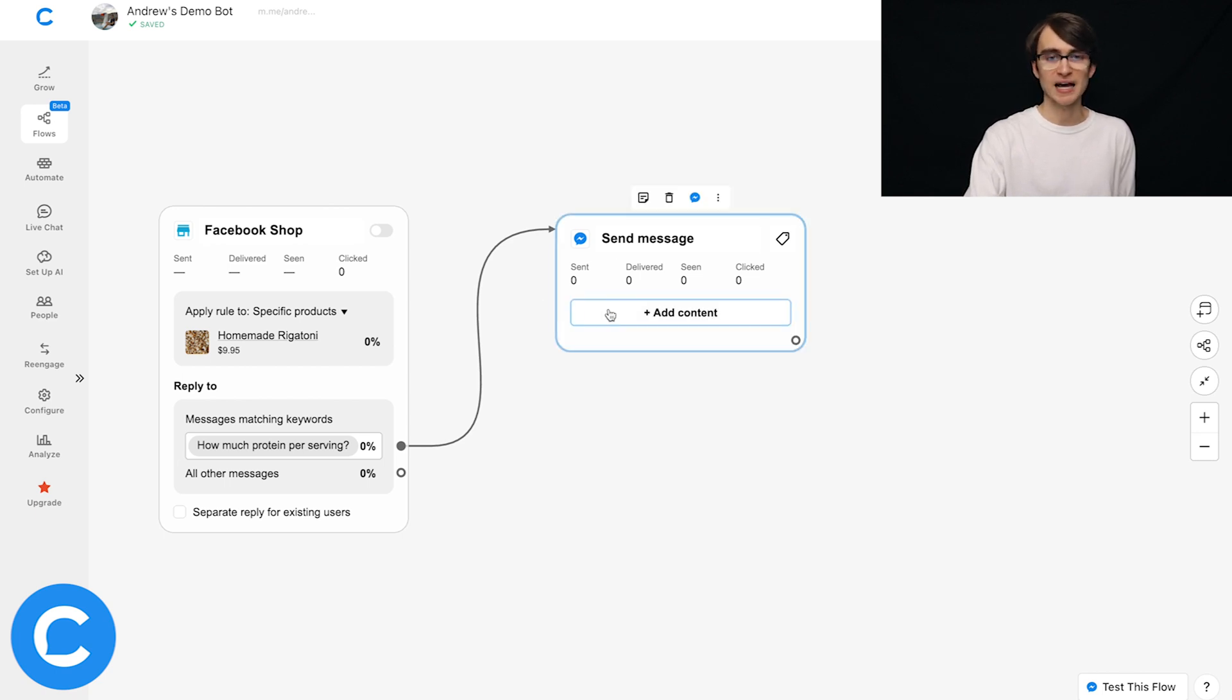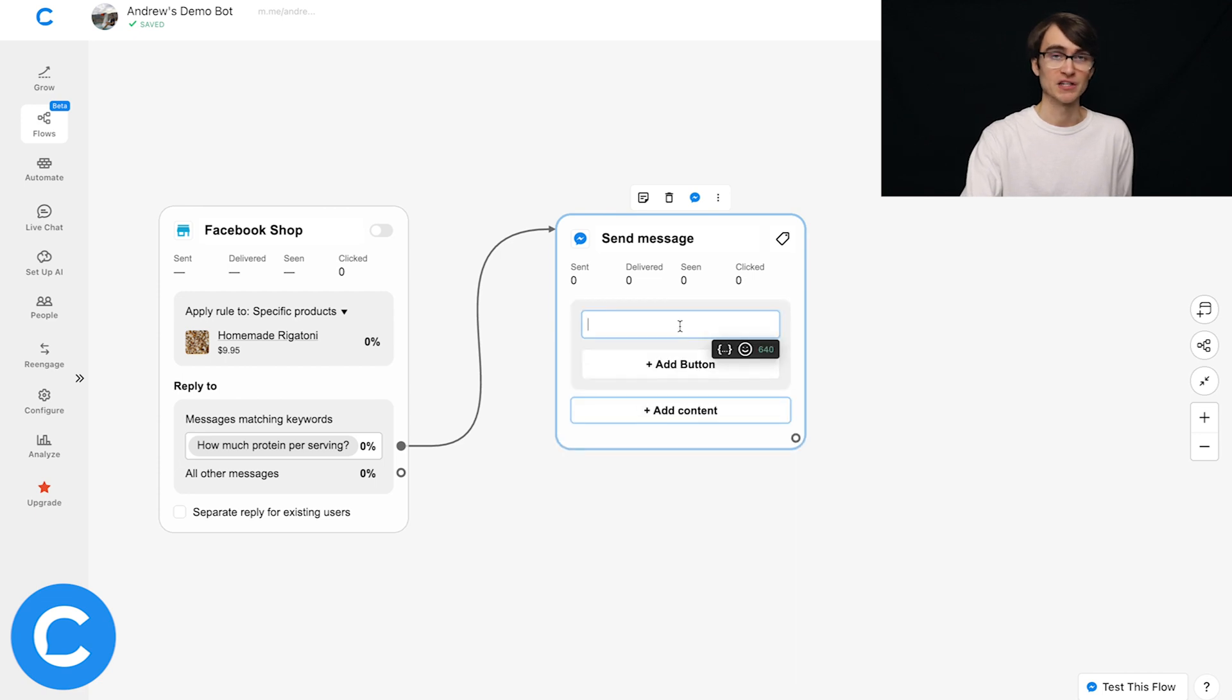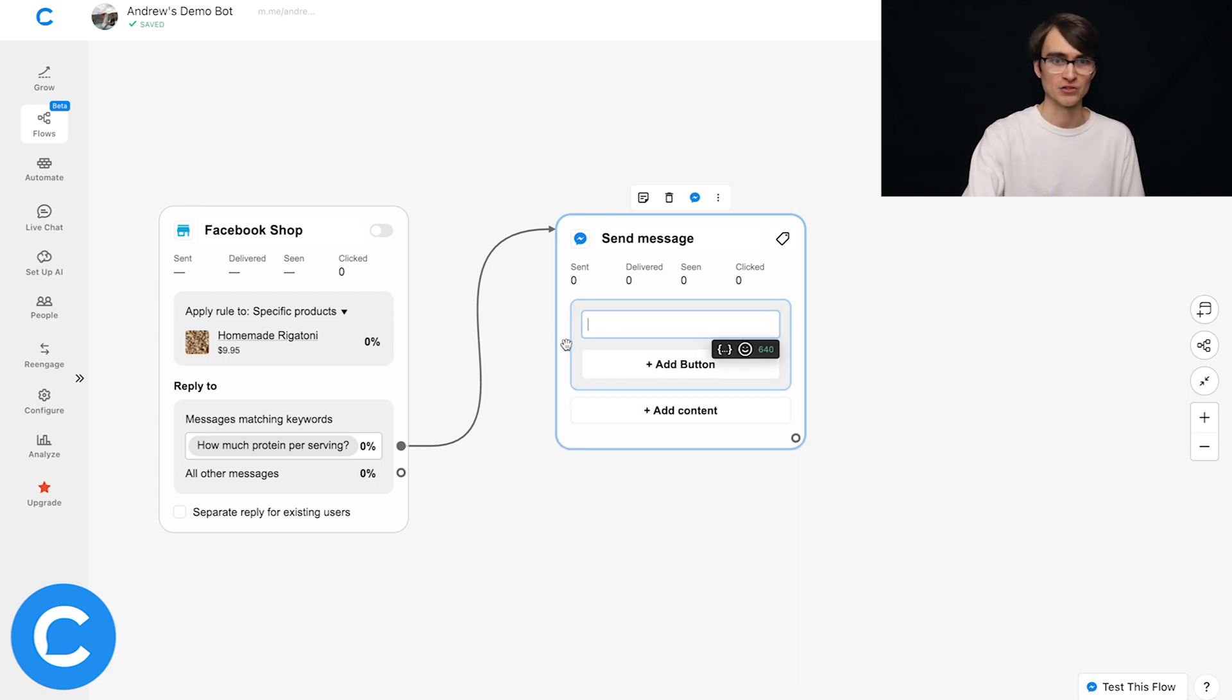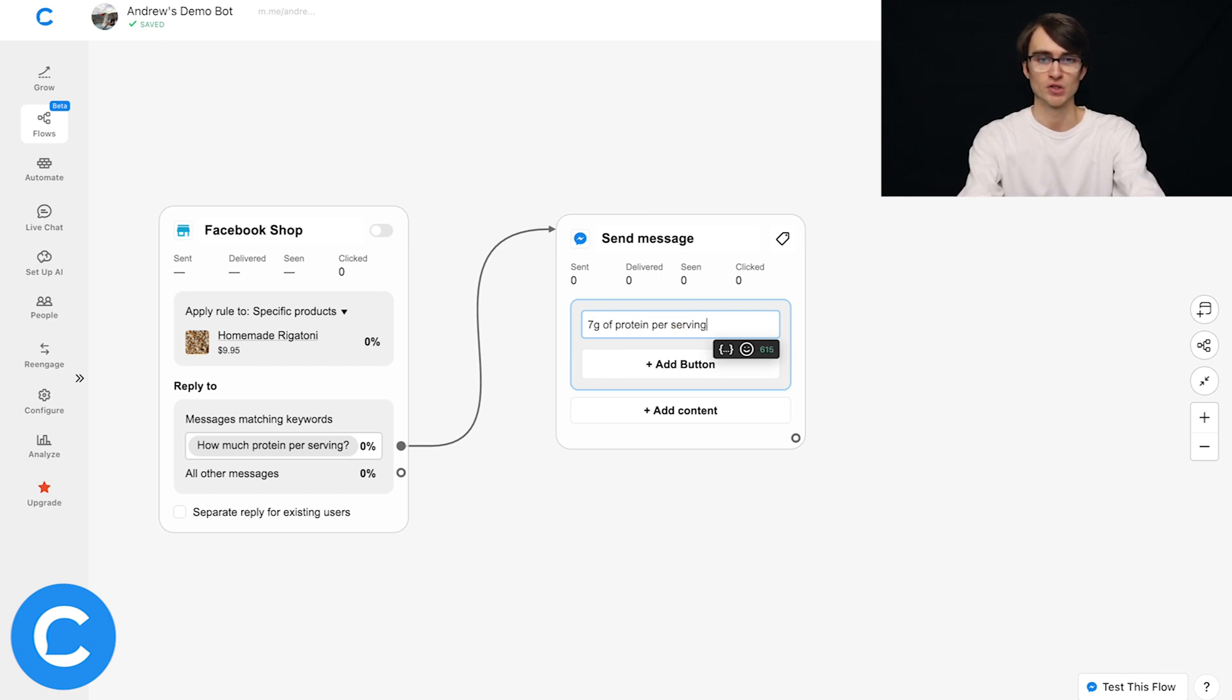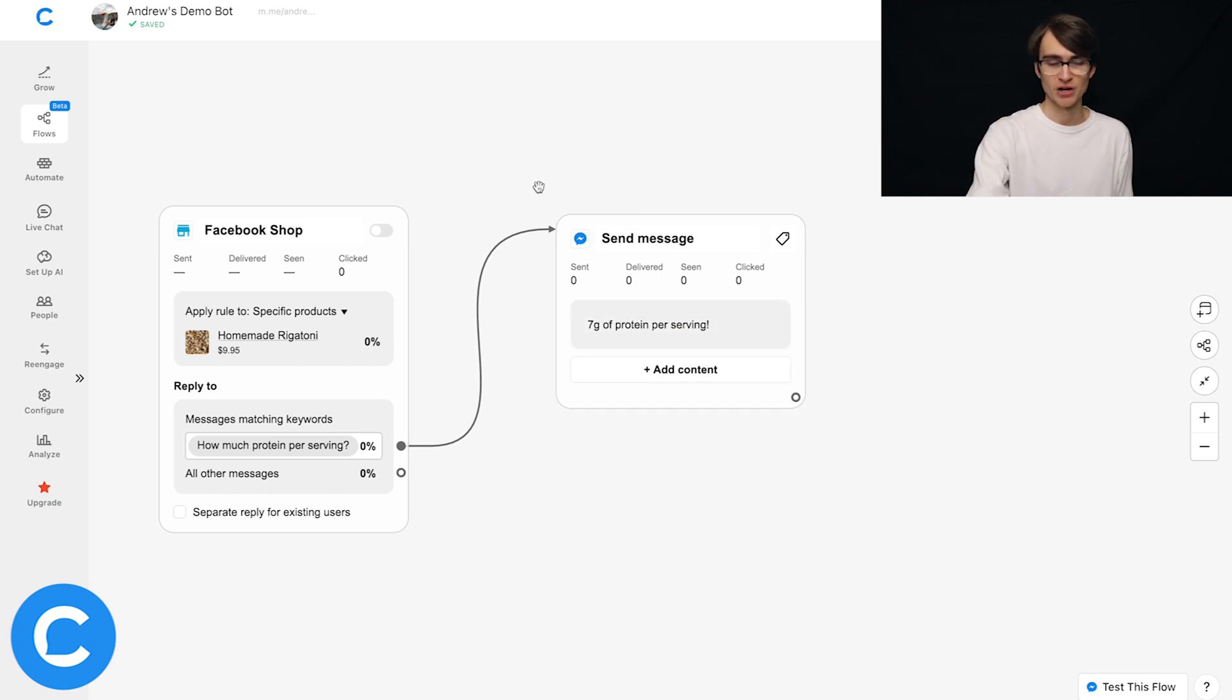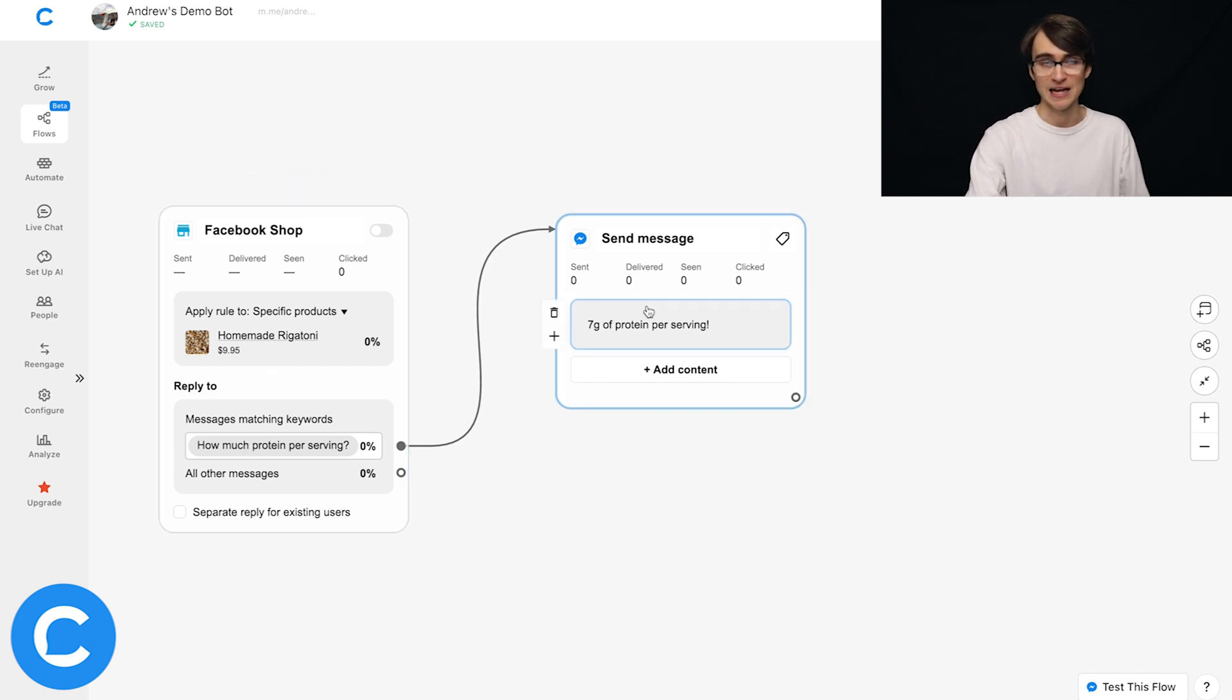And I'm going to delete this product card here, more on that later. And let's add some content like text and buttons in here. We can provide that answer. So we can say something like seven grams of protein per serving. Okay, simple enough. So we have the user's question here about this product, and then we are providing the answer to that question.